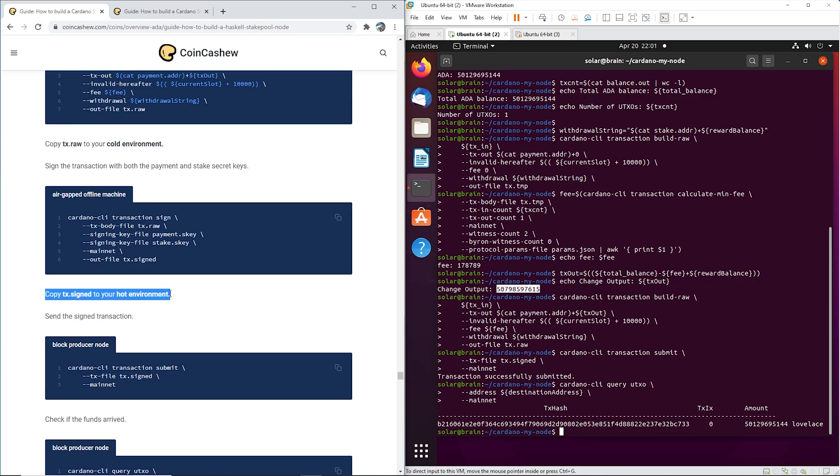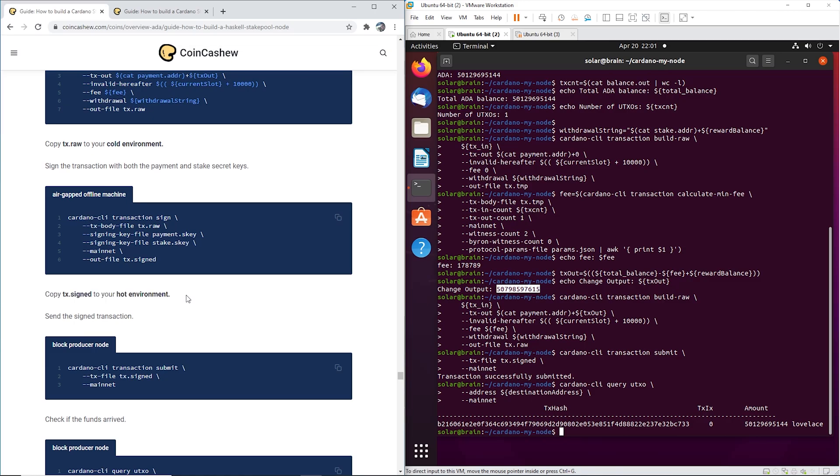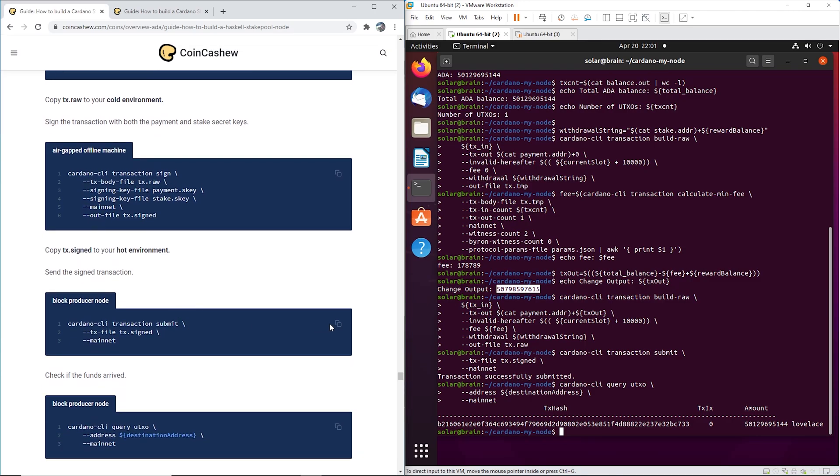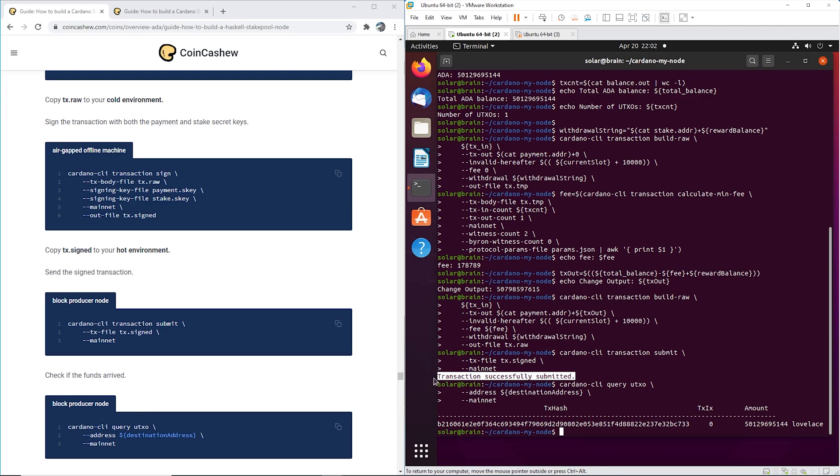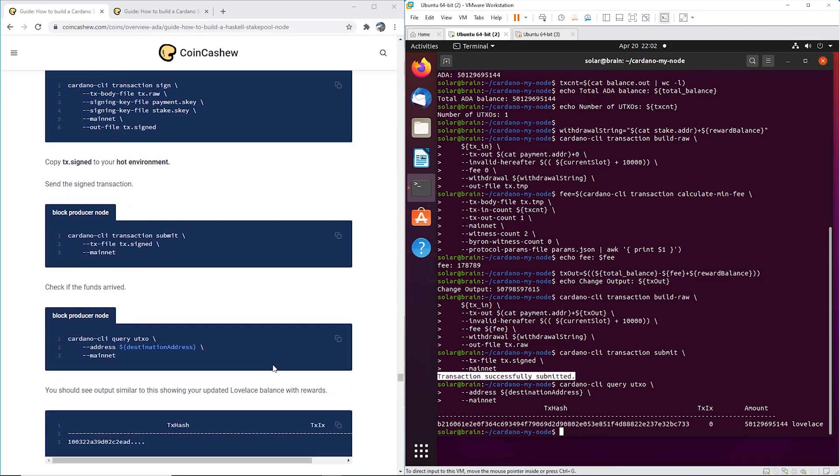Now you have to do the reverse. You have to take this and get it back to your hot environment. You're going to put it on your USB, take it over to your workstation, put it on your workstation, then you're going to FTP it up to your block producer, put it in your cardano-my-node folder. Then you're going to submit the transaction. Cardano-cli transaction submit - transaction has been successfully submitted.